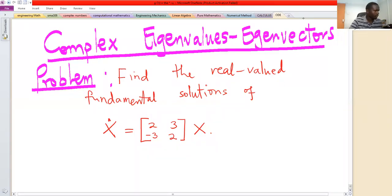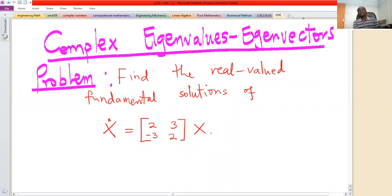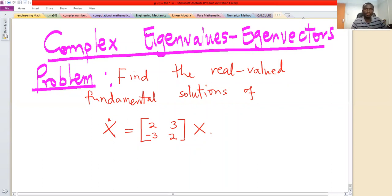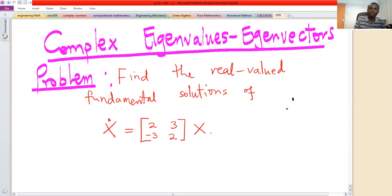Welcome to this session. You are going to solve a problem involving complex eigenvalues and eigenvectors. The problem is related to the solution of systems of first-order differential equations, which are usually written in the form x-dot equals Ax.